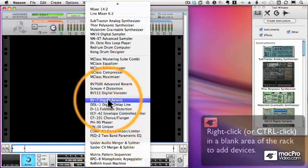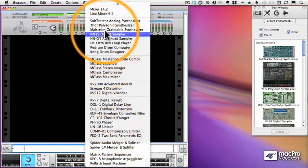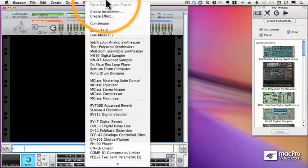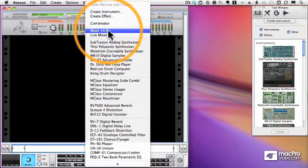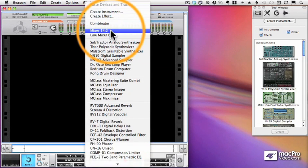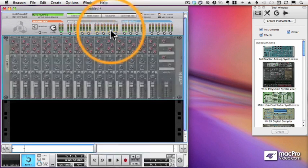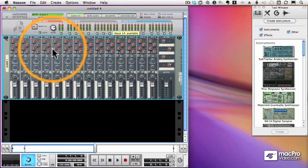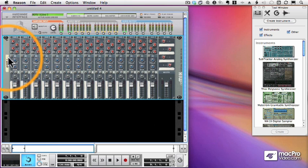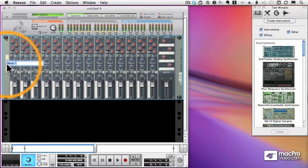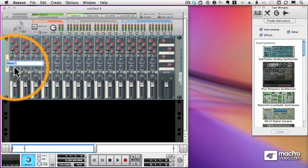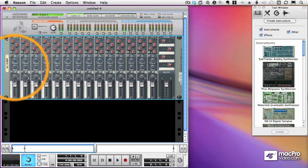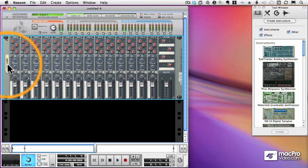We'll start by adding the mixer 14-2, 14 faders and two outputs, and there it is. You'll notice it's been labeled mixer 1. I can double-click that to rename it. Let's call it My Mixer. And notice the tape changed. Isn't that nice?